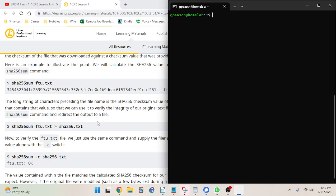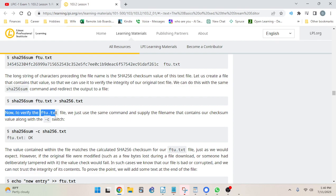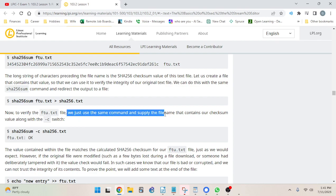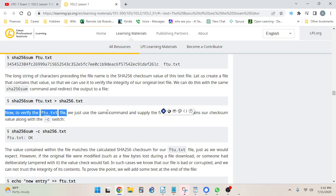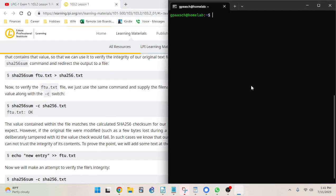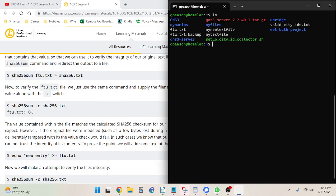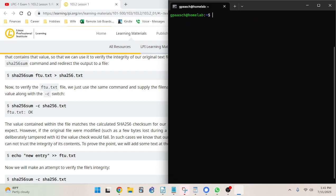To verify ftu.txt we use the same command and supply the file containing our checksum value along with the dash-c switch. We need to know what kind of checksum it is — SHA256 — and redirect the output to a file carefully named so we know what type of checksum it is. The next step is to verify it. We didn't have to pass it the ftu.txt file directly — that's because the sha256.txt file already lists ftu.txt as the file to check.